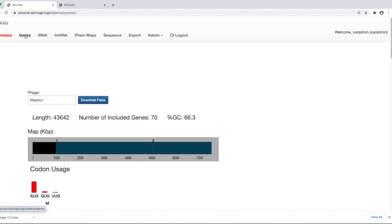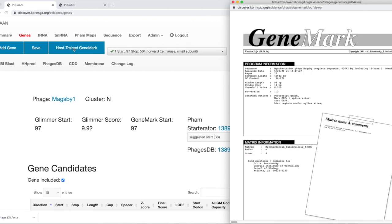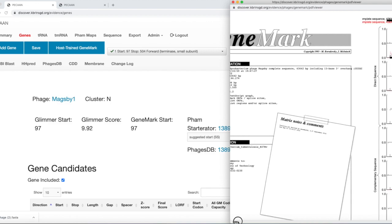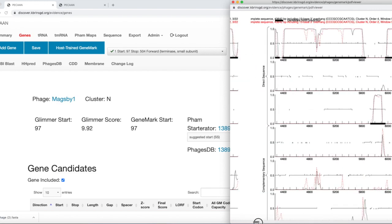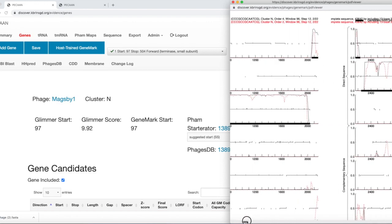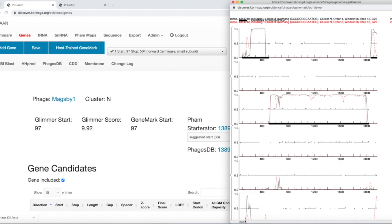There is a menu called Genes here. There are several options, and we'll explore genes here later. One of the options at the top is called the host-trained gene mark. If you click on host-trained gene mark, you see that this grabs onto the bottom here. The slider lets you scroll along back and forth horizontally.